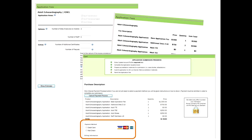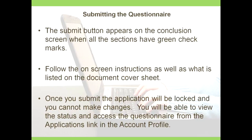The submit button will appear on the conclusion screen when all sections have green check marks and have been completed. Follow the on-screen instructions as well as what is listed in the document cover sheet. Once you submit, the application will be locked and you cannot make changes. You'll be able to view the status and access the questionnaire from the applications link in the account profile.